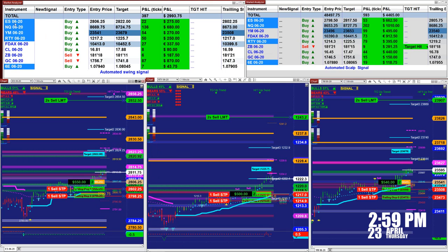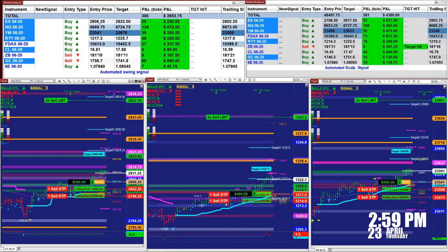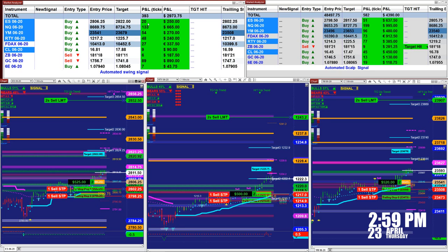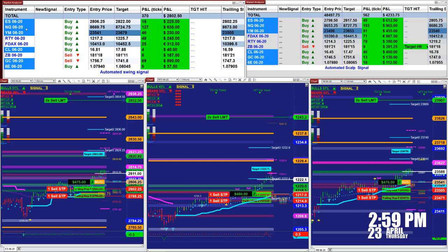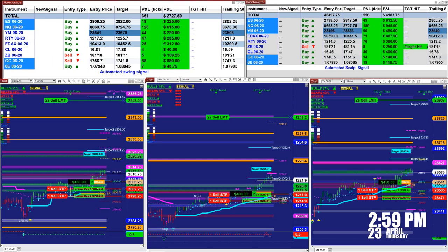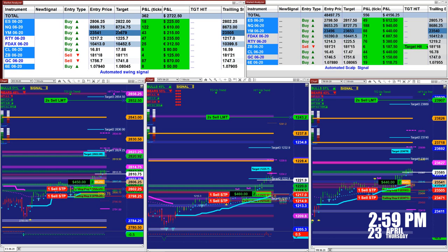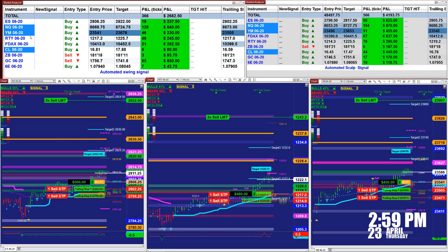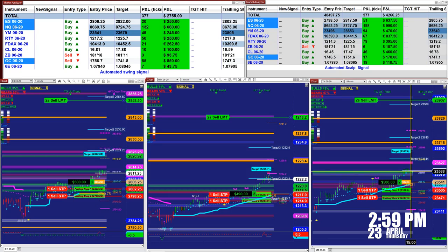As we see here, this is the ES. The entry price is 2806.25, target 2822, and we nailed 20 ticks on that one. Here the Nasdaq — all based on one contract. The entry is 8669, target 8724, and we already hit the target. That's 130 ticks on the Nasdaq.